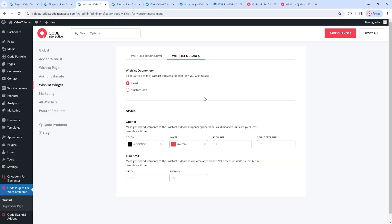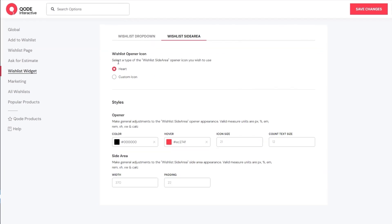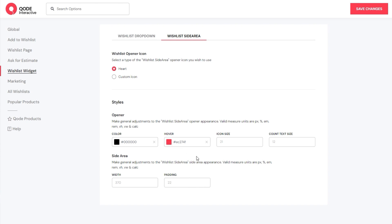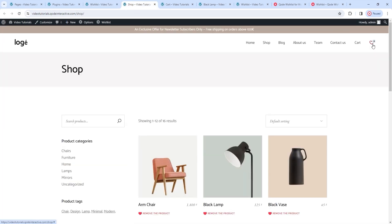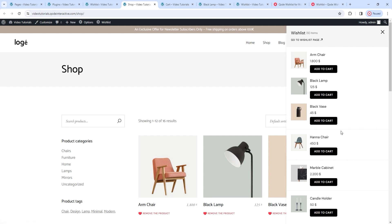Looking at the wishlist side area options, we can see they are a lot like the options we had for the dropdown widget. So, we can choose between keeping the default heart icon and uploading a custom icon. In the style options, we can change the icon color, hover color, size, and count text size. Then, for the side area itself, we can choose its width and padding. I'll change the width to 500 pixels so we can see what the change might look like. After saving and refreshing, when I open the side area, we can see it's much wider than before. You can fine-tune this value to best fit your site.